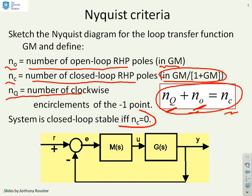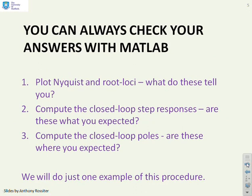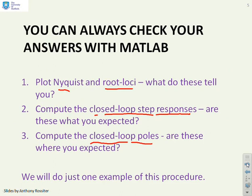Just a reminder: you can always check your answers with MATLAB. MATLAB has tools to do Nyquist and root loci, closed loop step responses, and to calculate the closed loop poles. If you're ever not sure, go to MATLAB and use it to get exact answers and compare with what you've done.